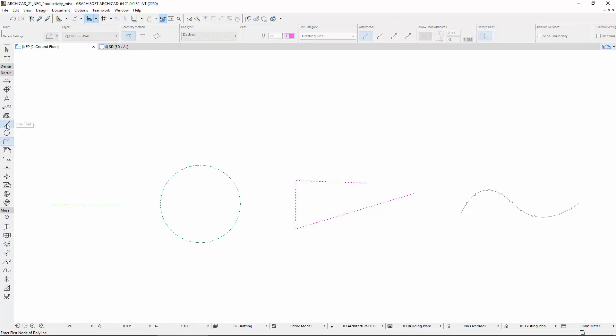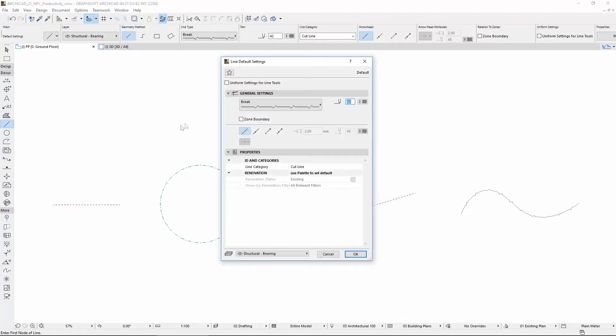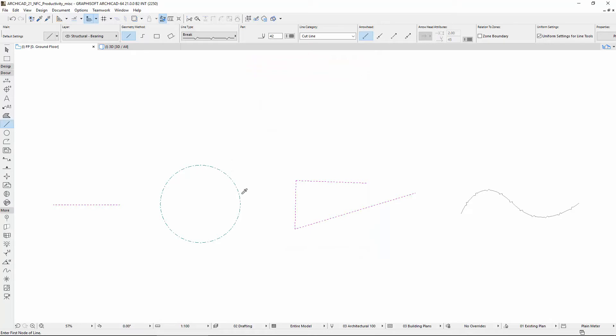If you use the Eyedropper when the uniform settings for Line Tools checkbox is checked, all default Line settings will change according to the Pickup.